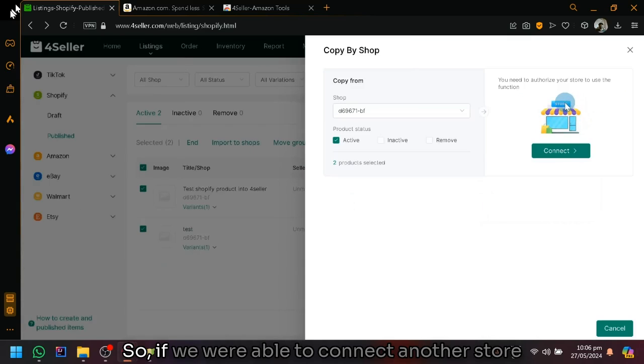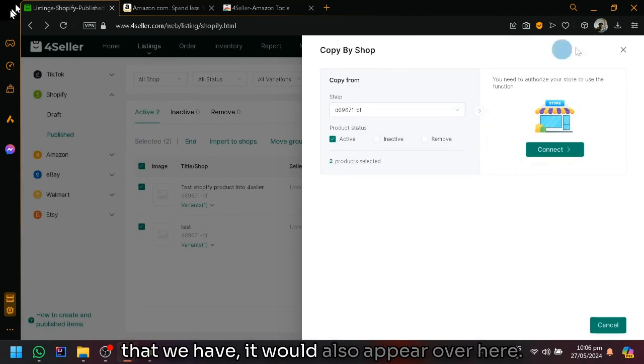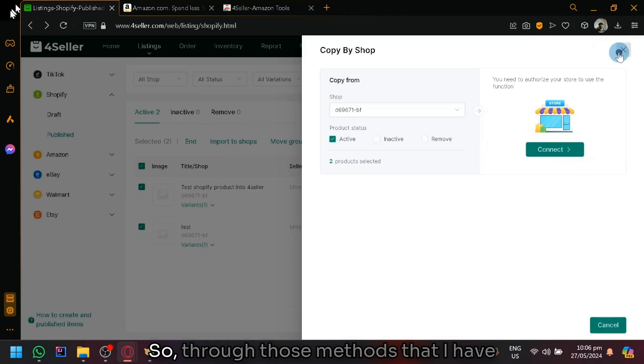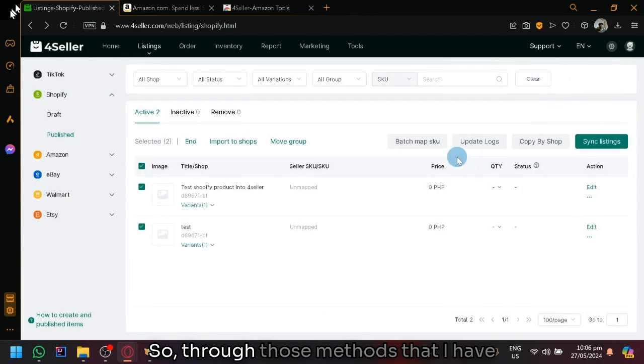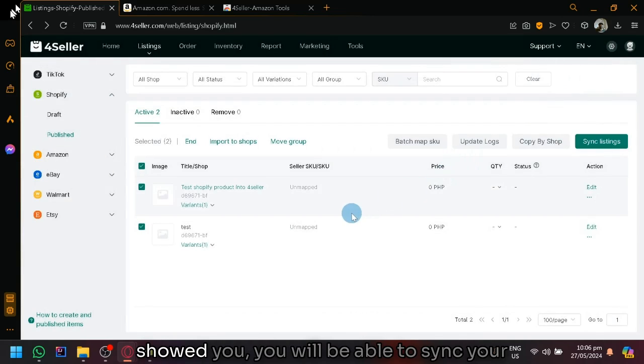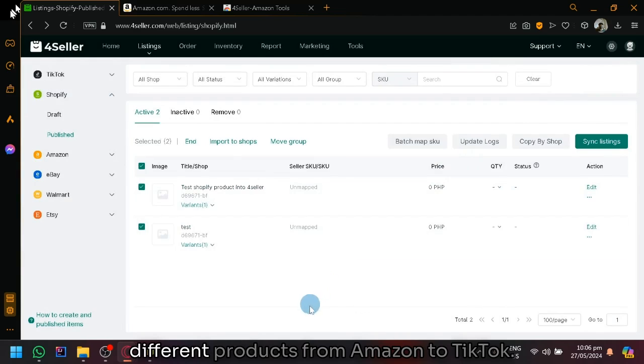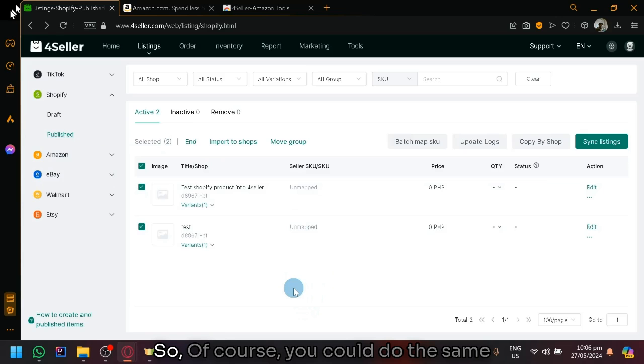As you can see here on this option on the right side. If we were able to connect another store that we have, it would also appear over here. Through those methods that I have showed you, you will be able to sync your different products from Amazon to TikTok.